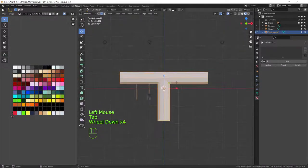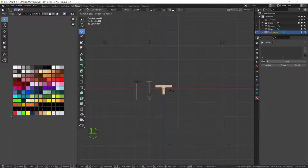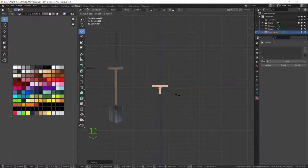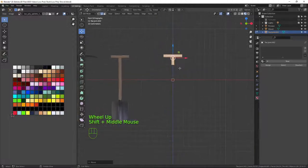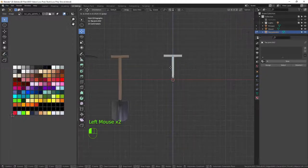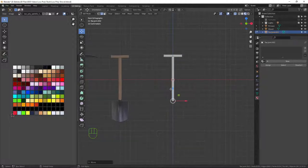Now let's scale this right down in edit mode with S so it's about the same size as our reference model, then move it up to the right height. I'll go into x-ray mode with Shift+Alt+Z and select all the bottom edges, dragging them down to about the same height as the other one — just about there. That's the main shaft of our handle.